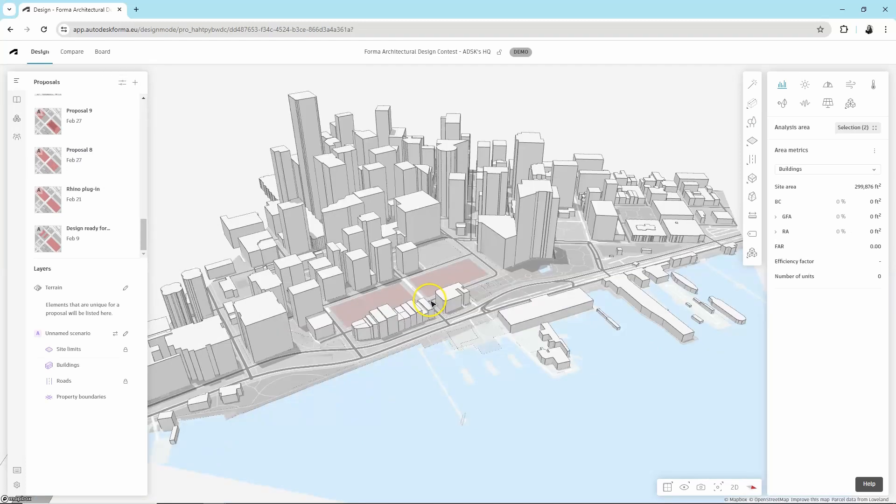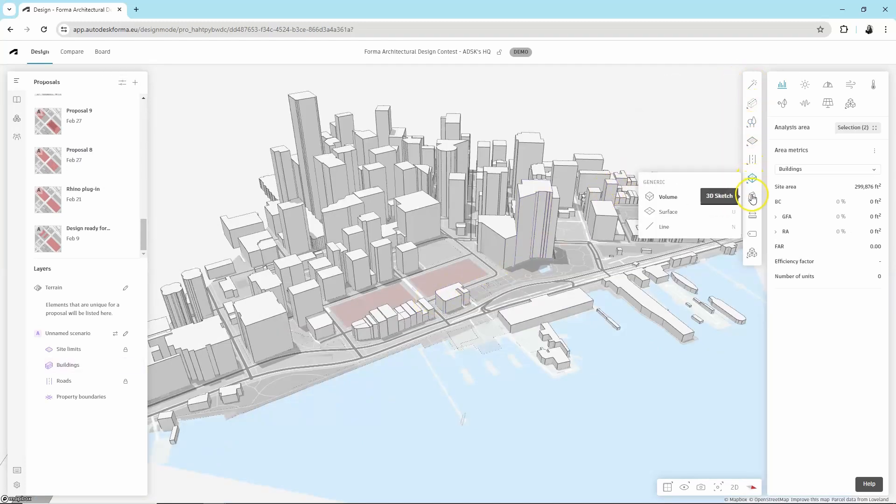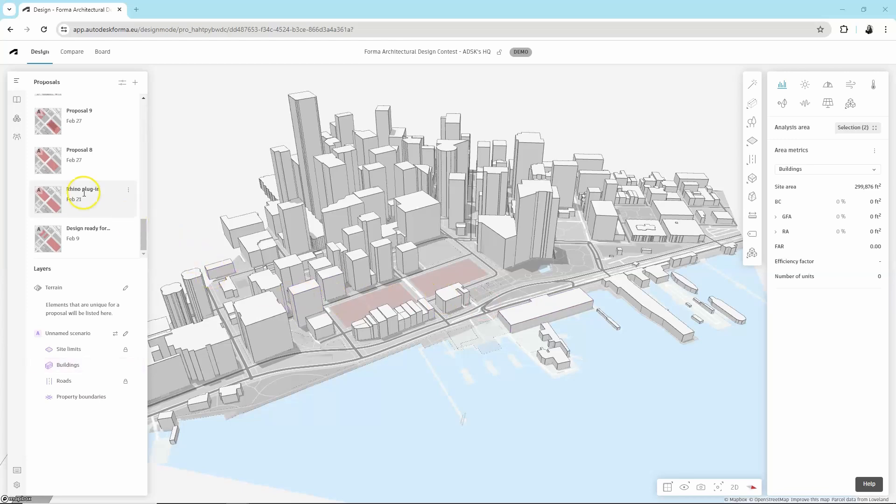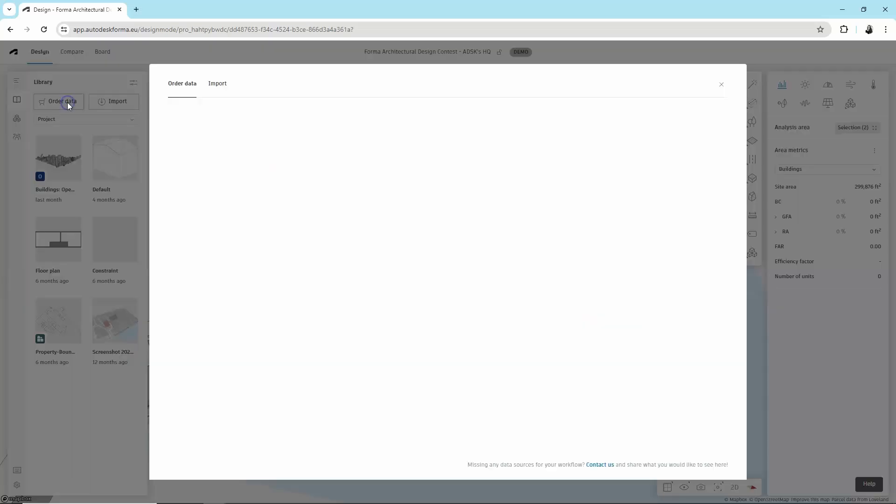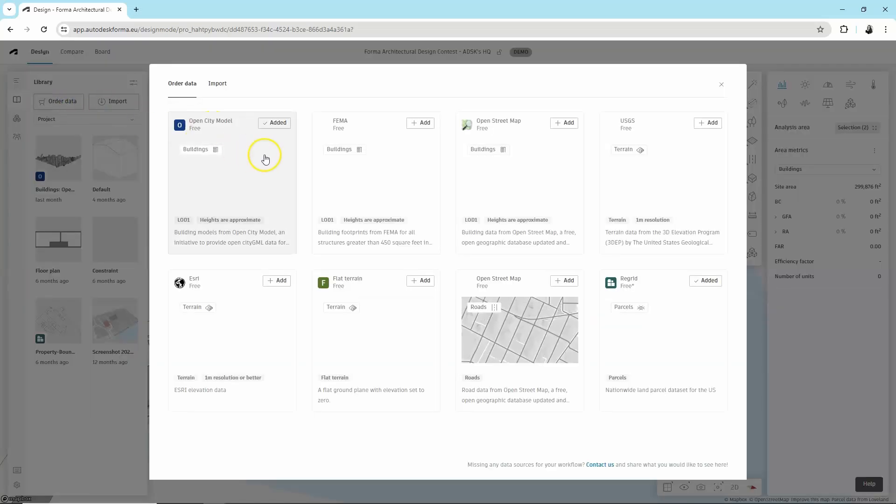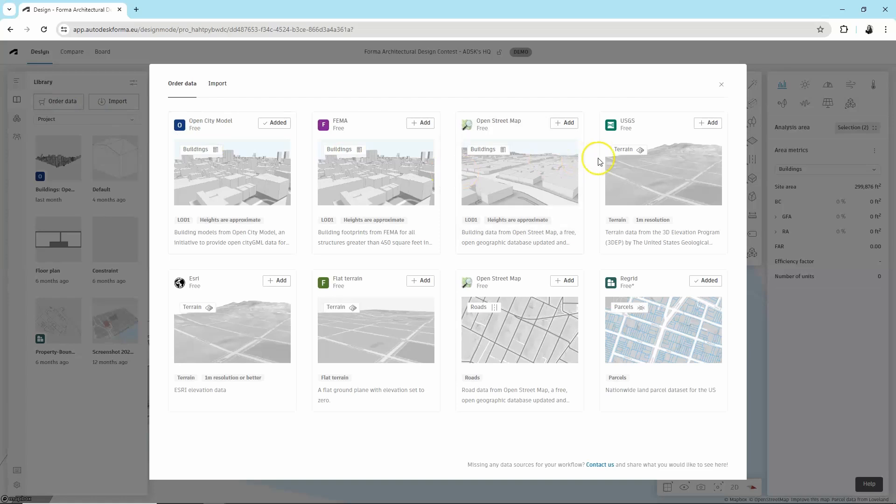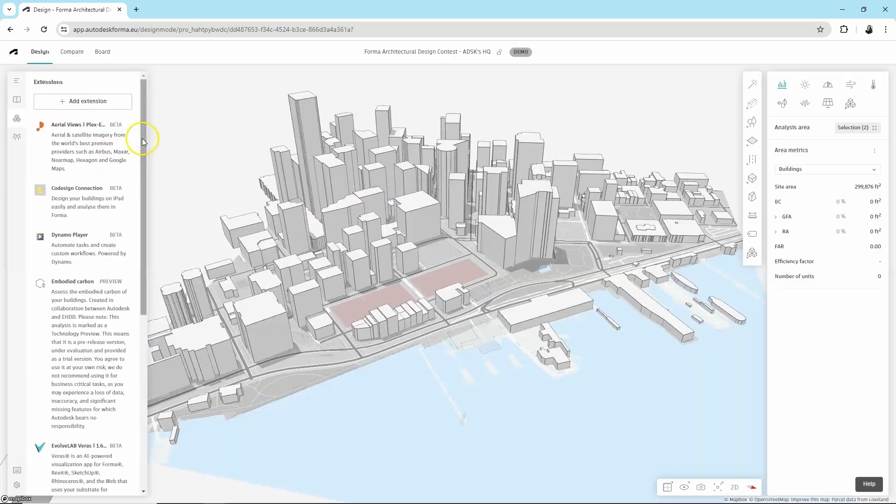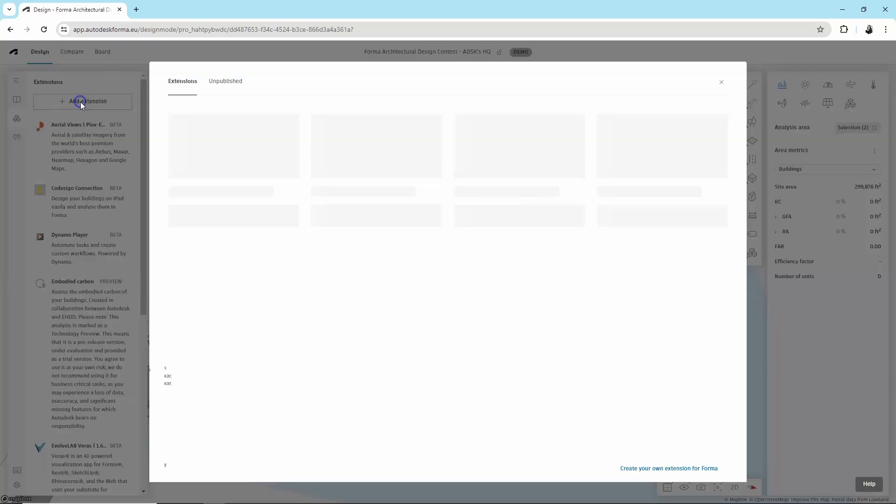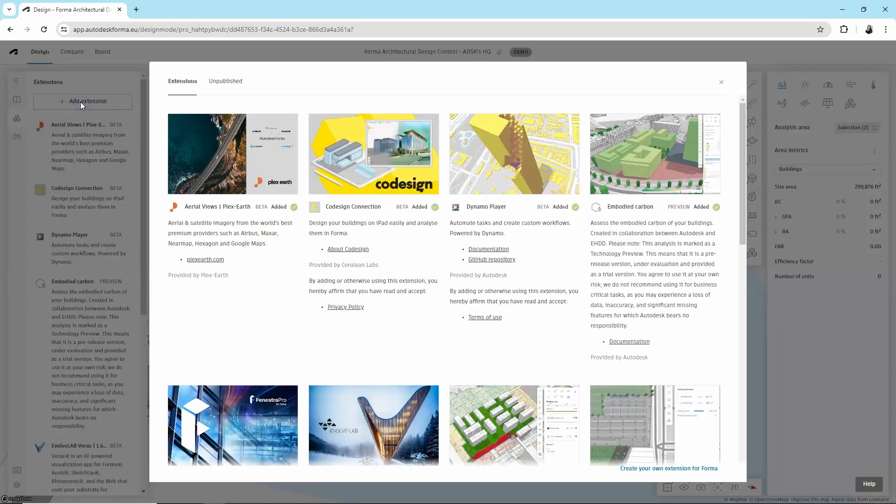And you can see the design toolbar on the right here. If you'd like to add contextual data or import an existing model, please go to the library. If you're using Revit or Rhino, please use our dedicated add-ins to connect to Forma.